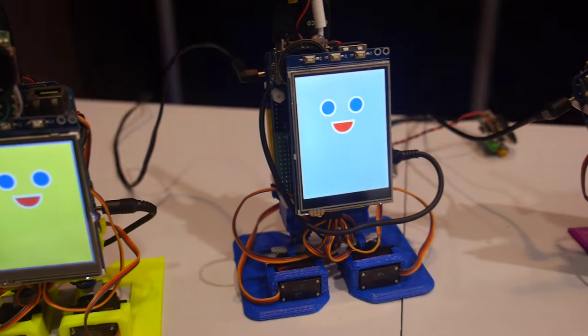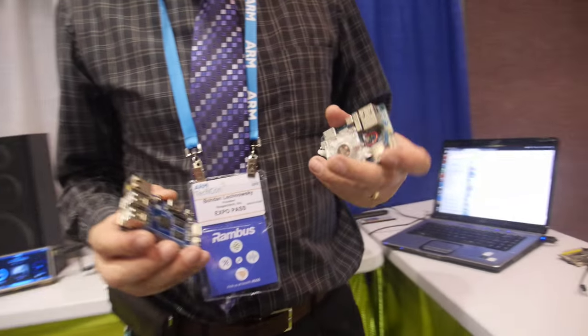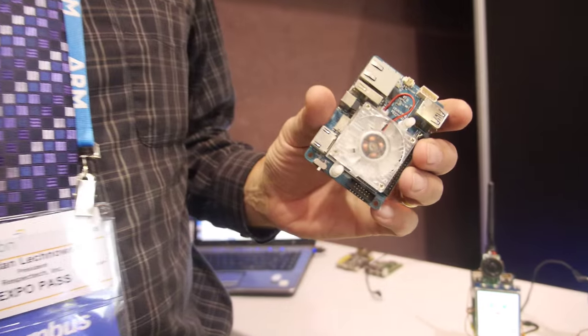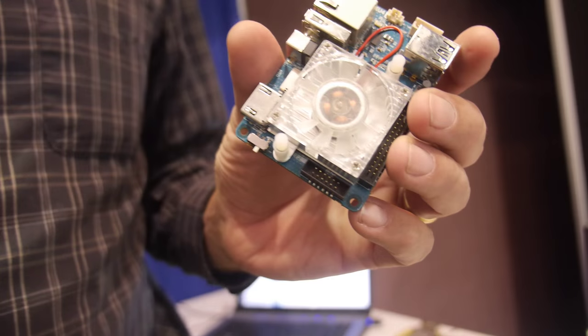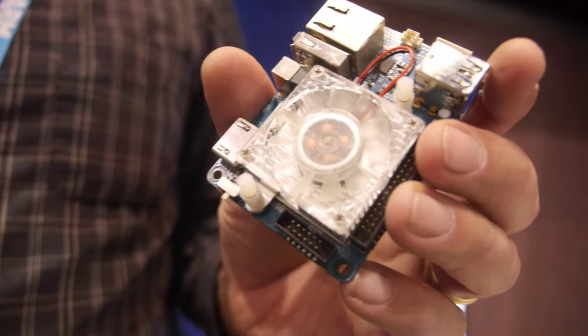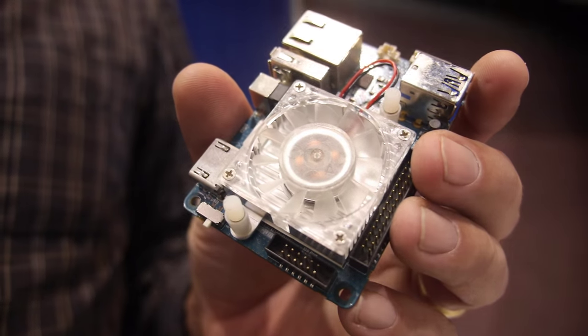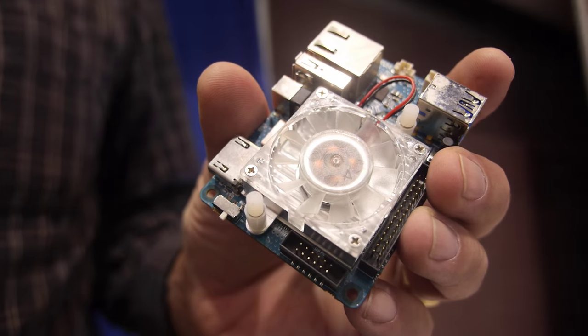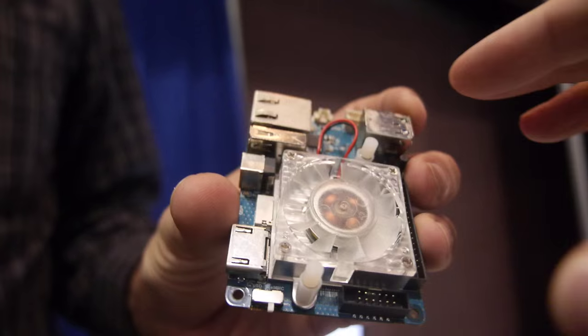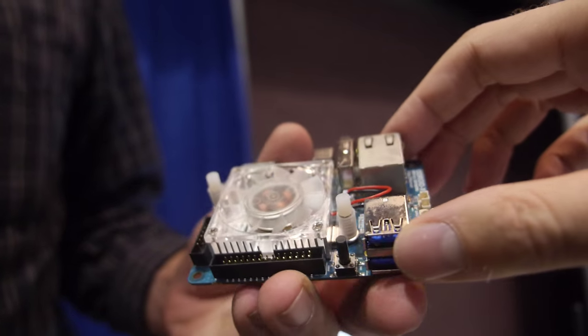So hello, who are you? Hi, I'm Bo from Ameridroid, Hard Kernel's North American distributor. You distribute these Hard Kernel developing boards? Right. What is this one? This is the Odroid XU4, an octa-core big little Exynos or Samsung processor.